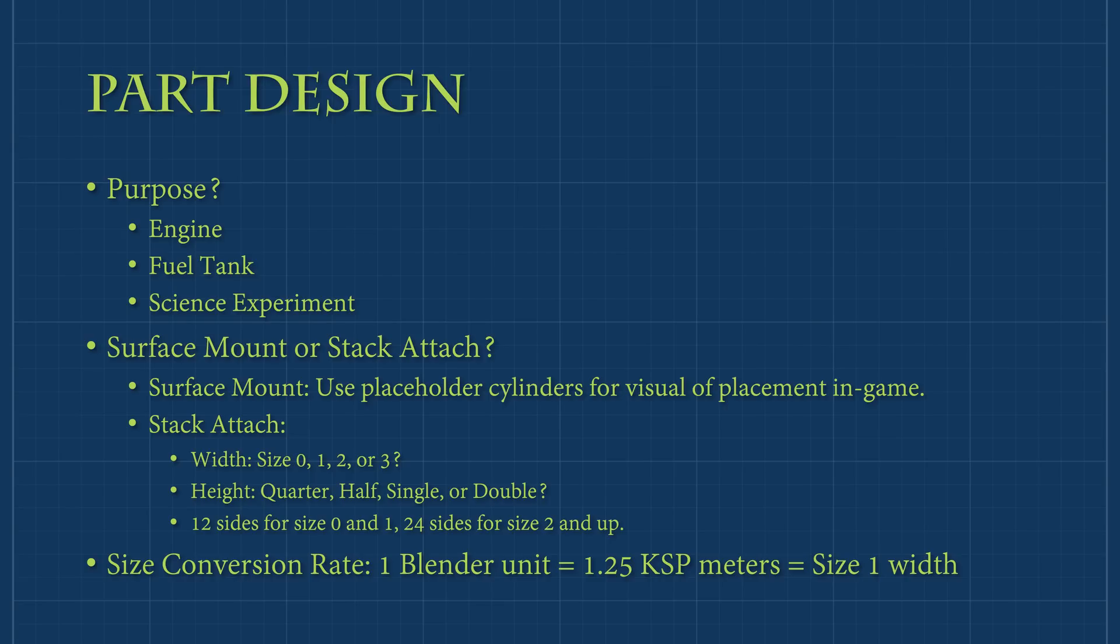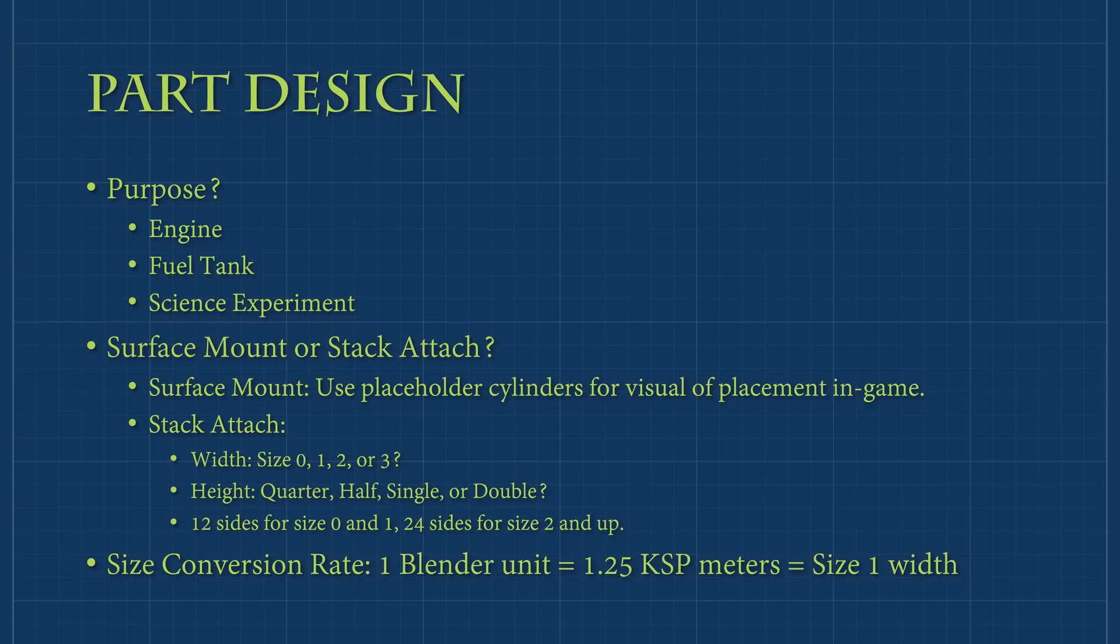Secondly, you'll need to determine how tall you want to make your part. Just like width, there are predetermined sizes, but you can also use whatever height you wish. The sizes range from quarter size to double size. The last thing to note is the scaling difference between Blender and KSP. For each 1 unit of width in Blender, your part will be 1.25 units wide in KSP. This means a size 2 part such as mine will be 2 units wide in Blender and 2.5 units wide in KSP.